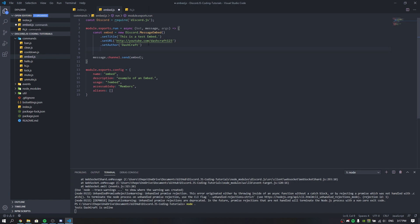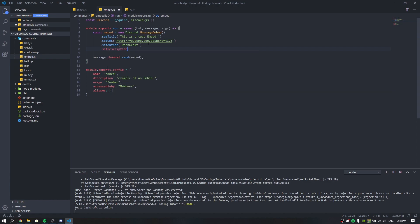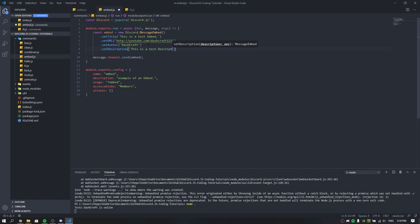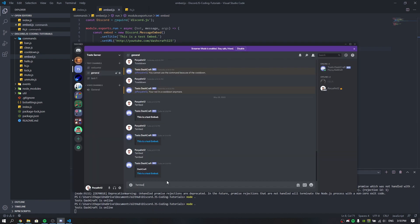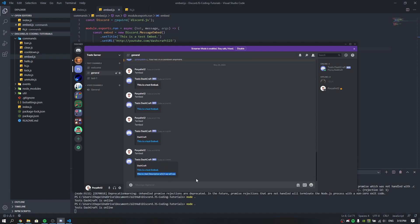Now let's set the description for the embed using .setDescription(). We'll set it to 'This is a test description'. Running the embed command again — it sets the description on our embed. So now we have a perfectly organized embed with a title, URL, author, and description.